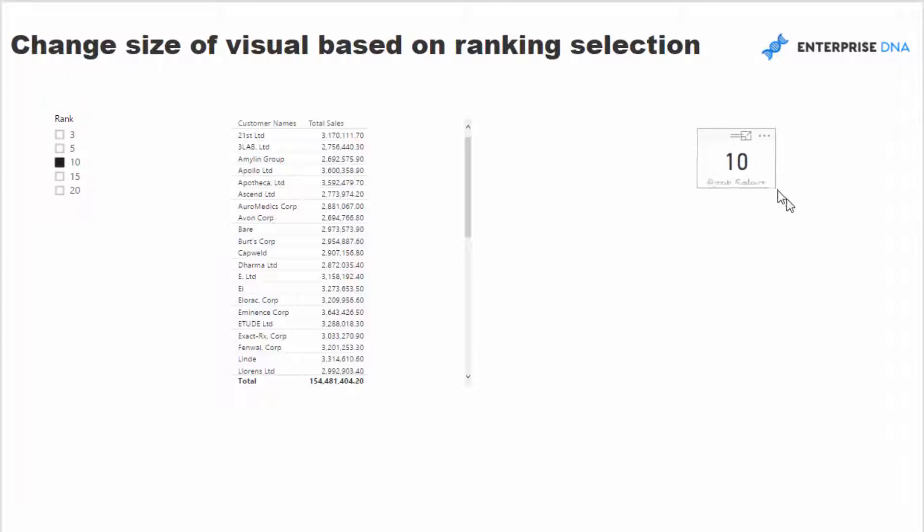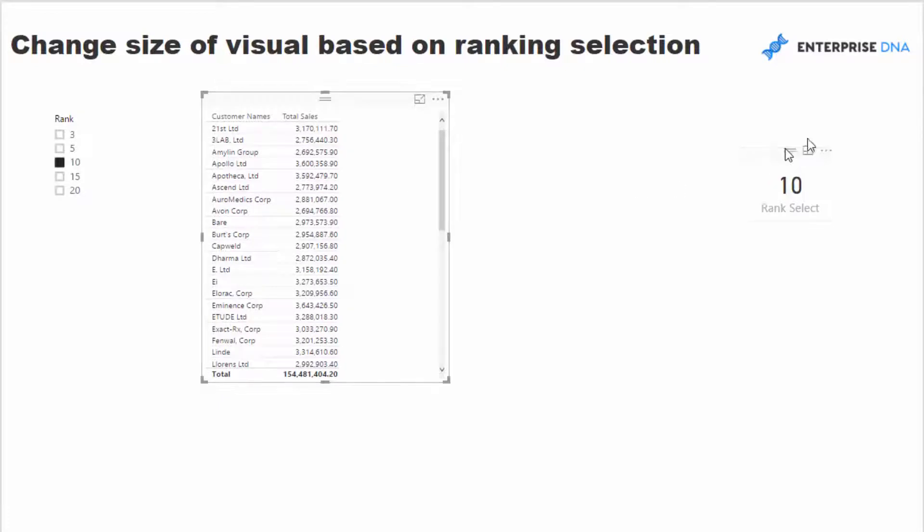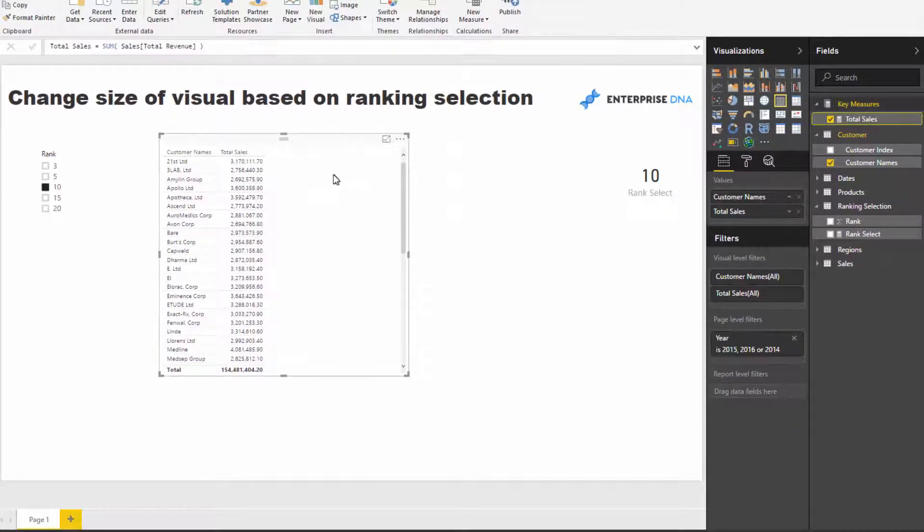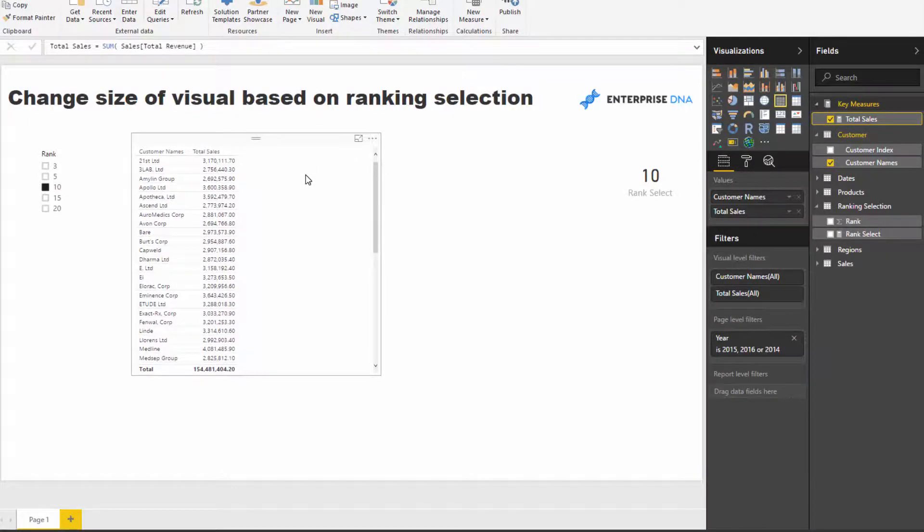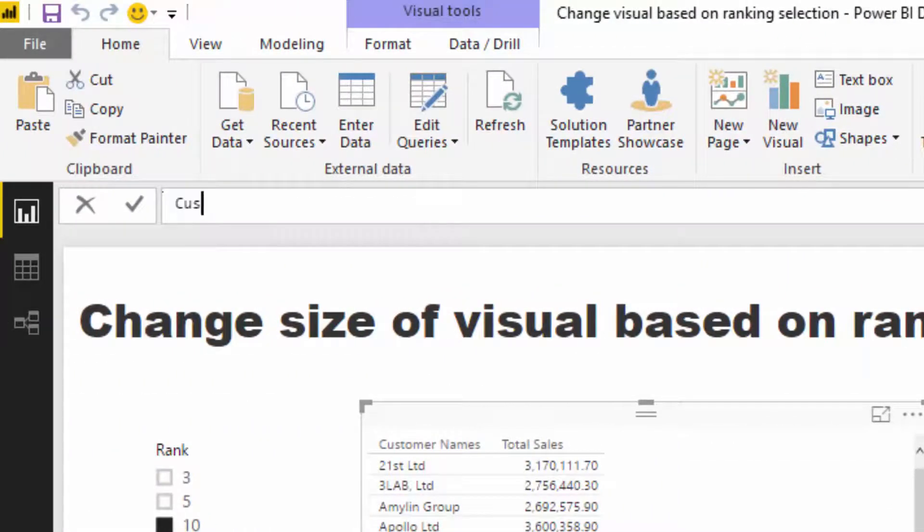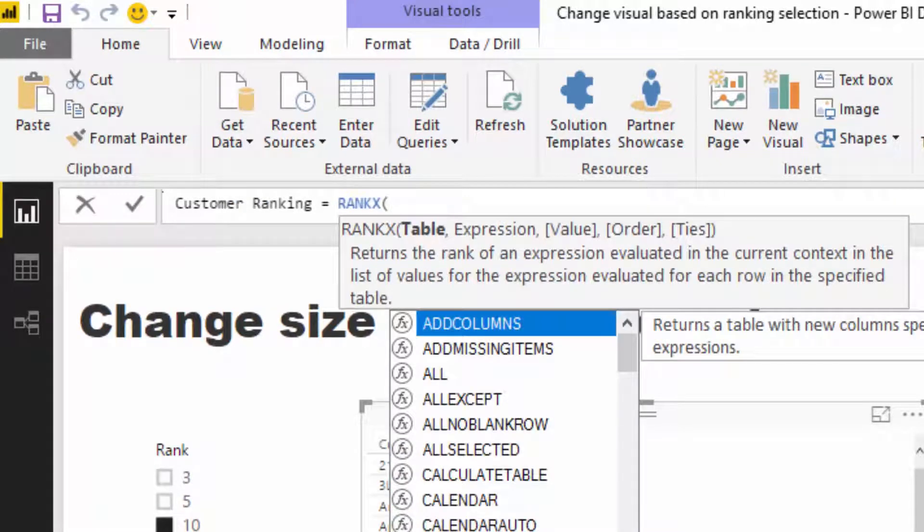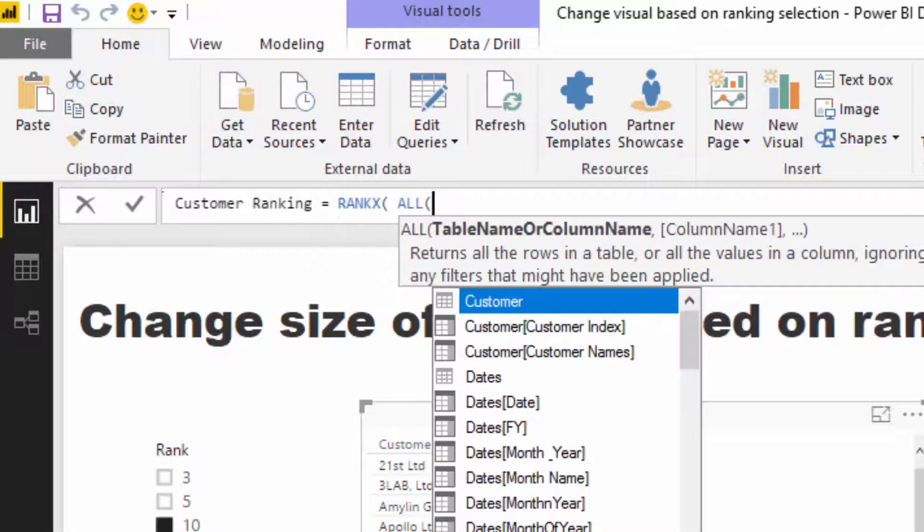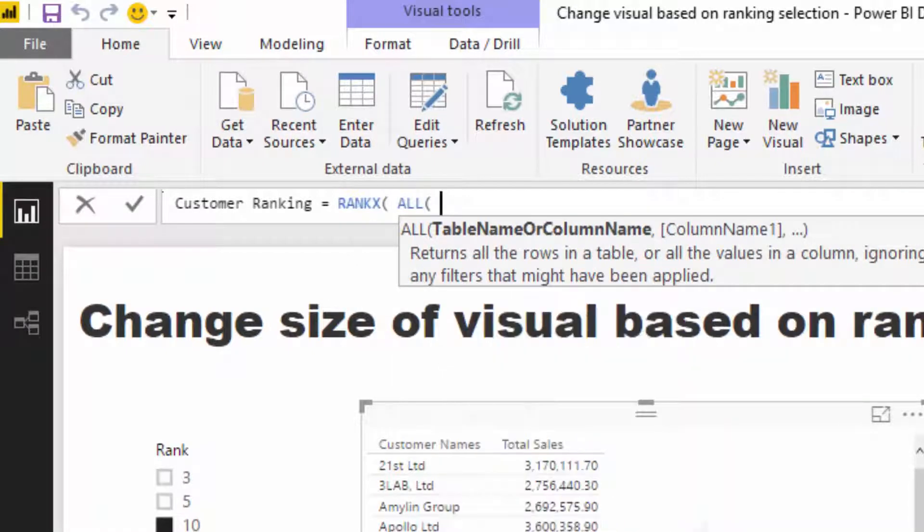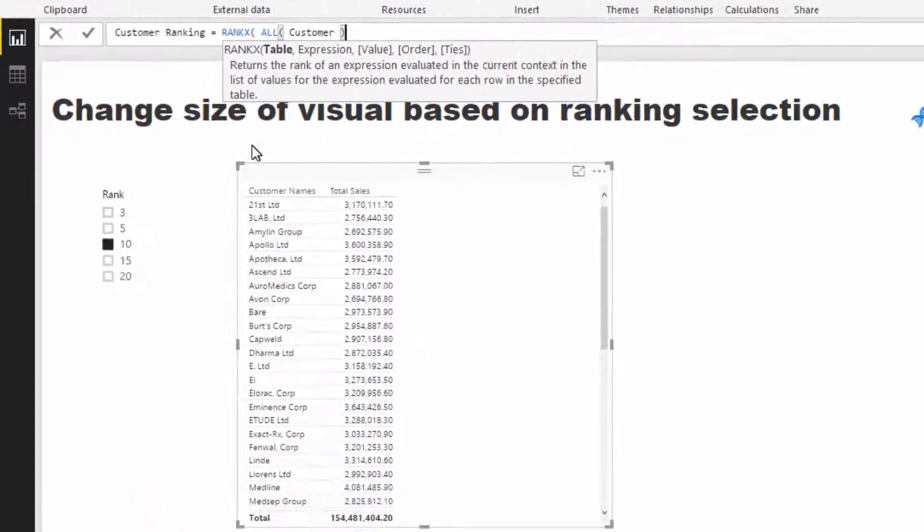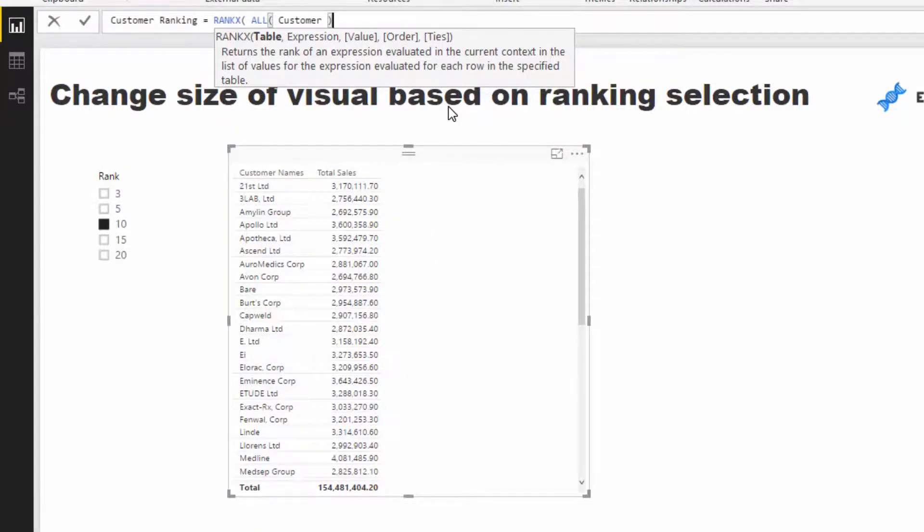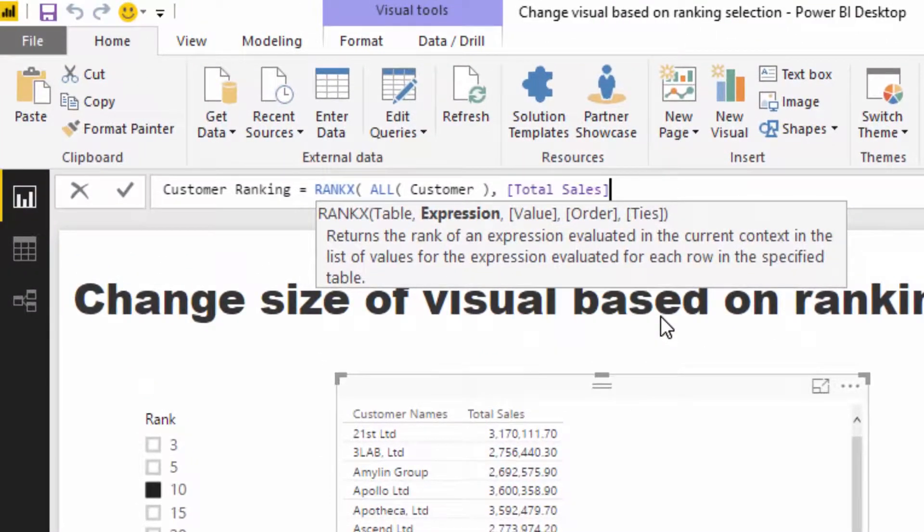Now we're going to feed this measure into our calculation to create this dynamic visualization. First of all, we need to work out what's the customer rank. We use RANKX. I'm going to call this customer ranking and go RANKX. First I need to name a table here. The trick with RANKX is you want to go ALL customer or ALL customer names because you want to have a look at the entire table and not be filtered in its current context. And that will make sense in a second. Now the expression is total sales because we're going to rank by sales. We don't need a value in this case, and then we're going to rank in descending order.